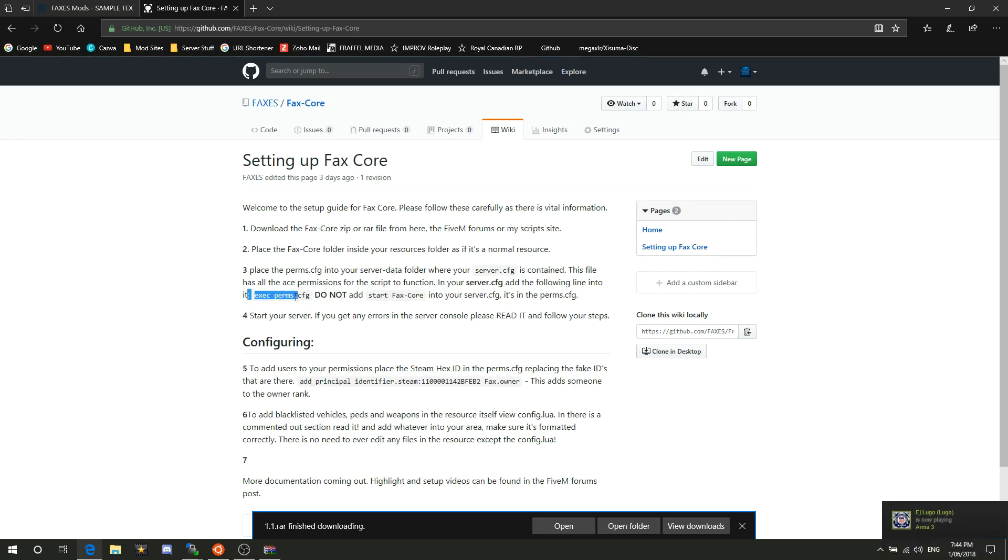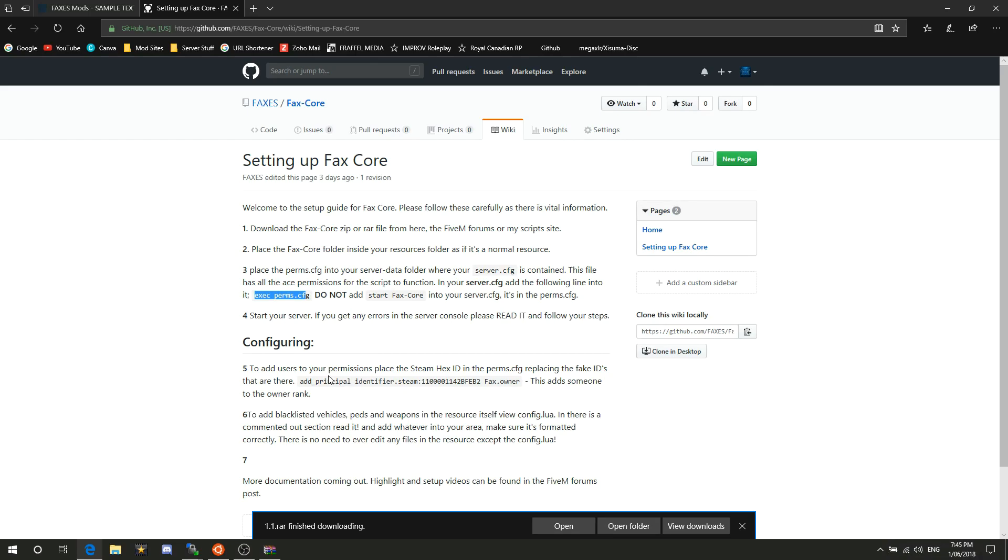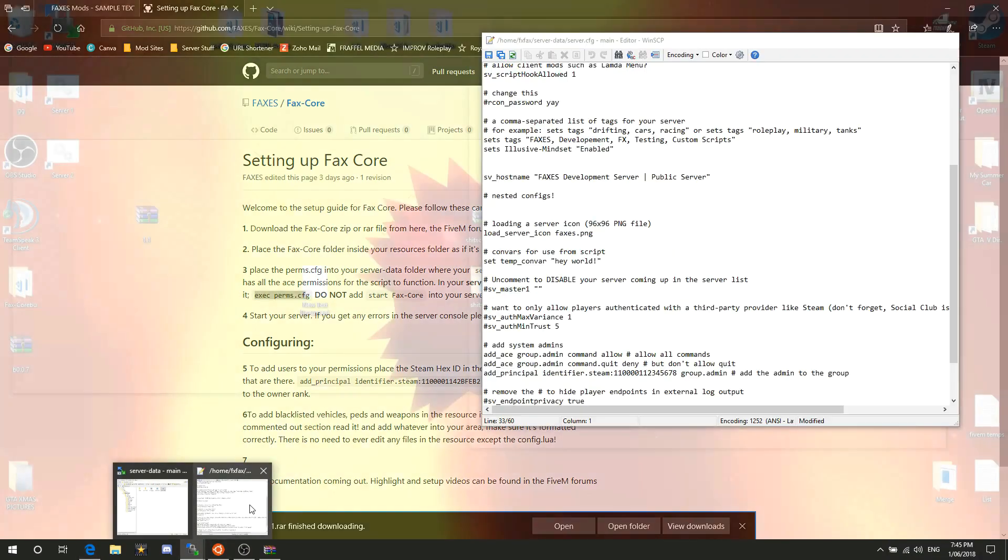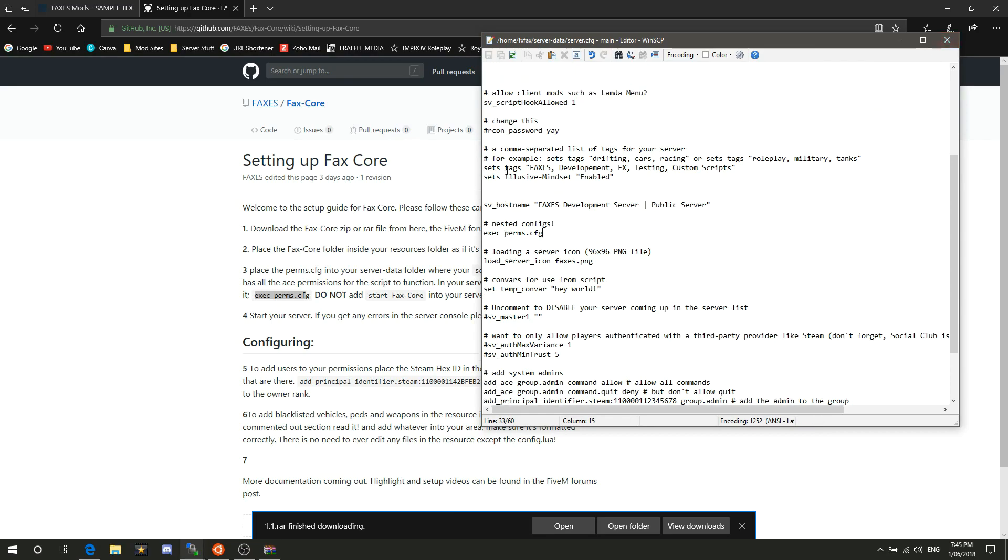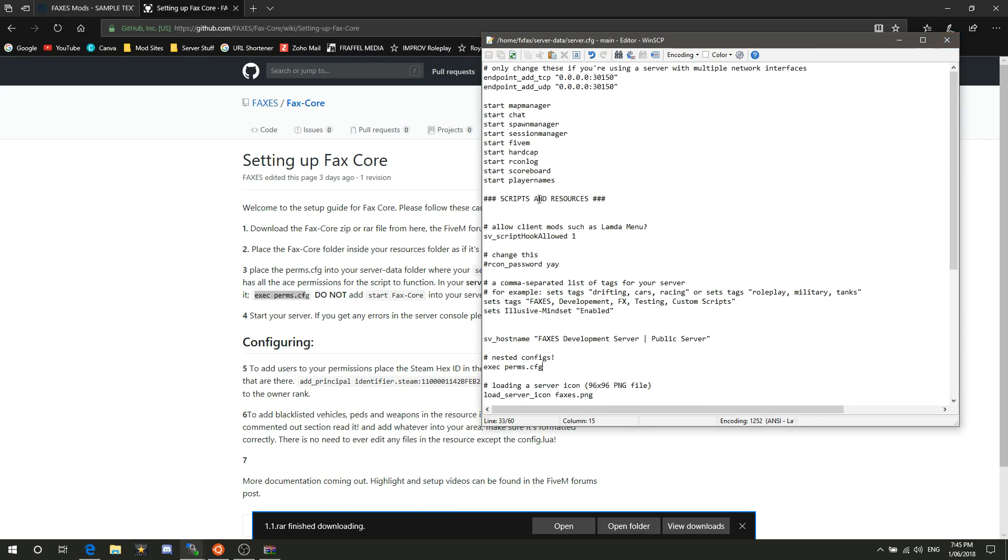If I can copy that. Then you would go into your server.config and just add that in there, add that exec line, save that. Now no matter what you do, do not go to your start resources list and add start FaxCore.